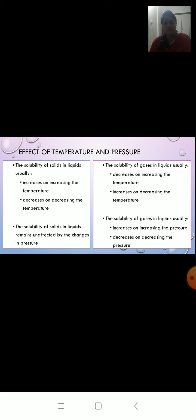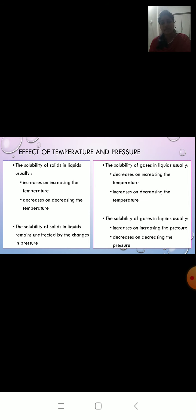Now let us check the effect of pressure on gas solubility. In a soda bottle, the top part has empty space with air. When you open the bottle, gas comes out — as pressure decreases, gas particles escape, and solubility of gas decreases. But when the bottle is closed and pressure is increased, all gas particles are trapped in the liquid, so solubility increases. So, increasing pressure increases gas solubility, and decreasing pressure decreases it. I hope you have understood. Thank you.